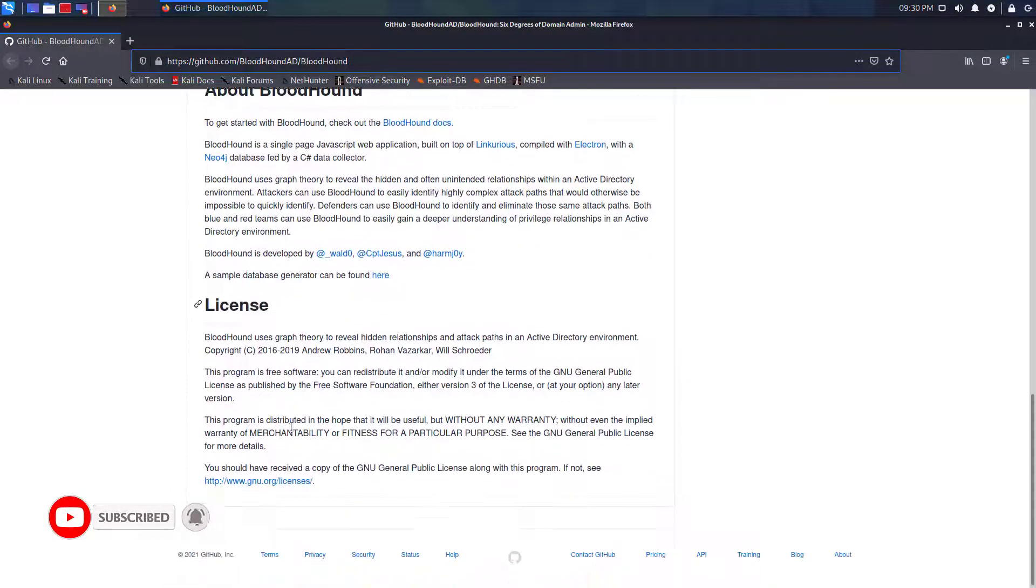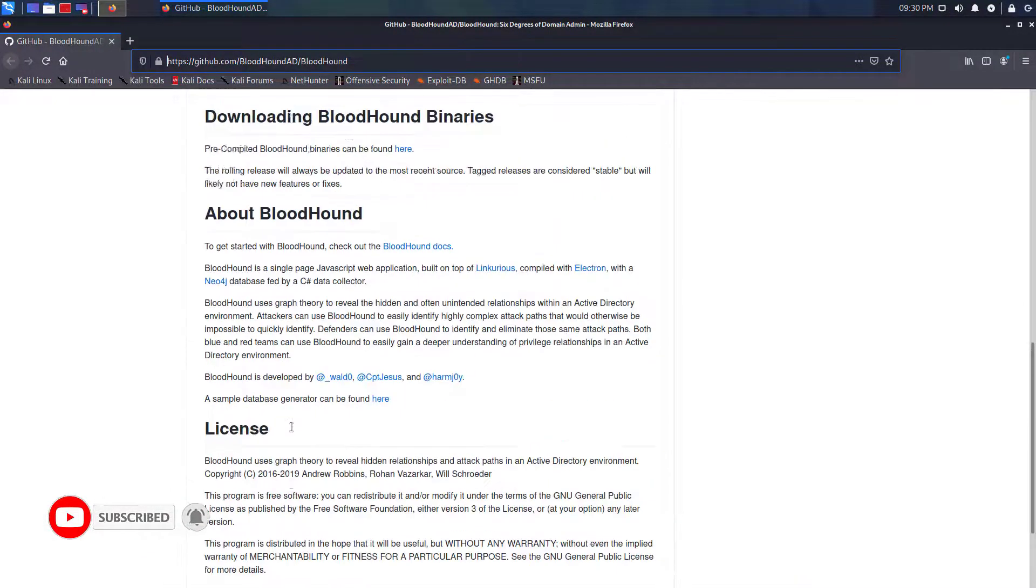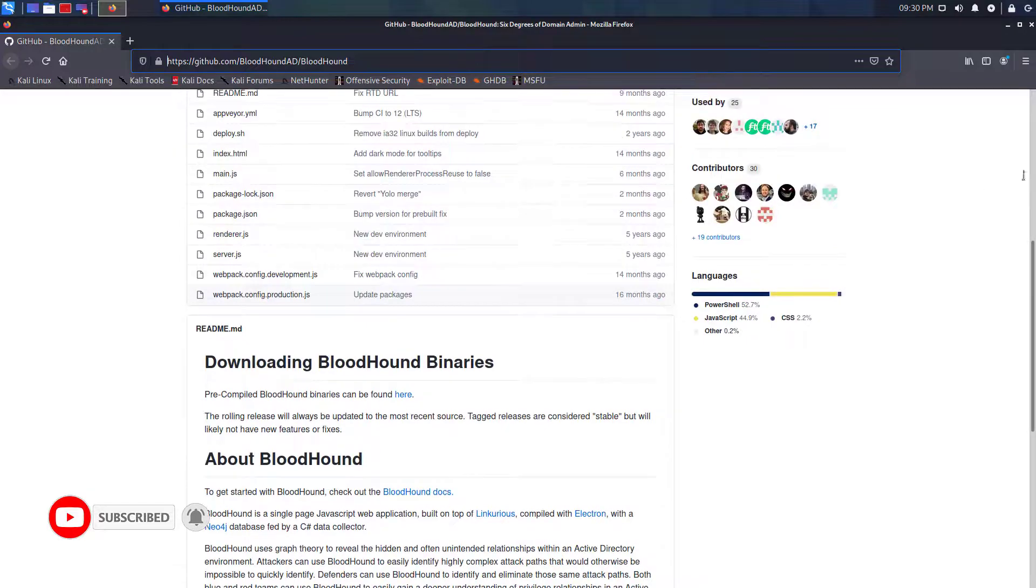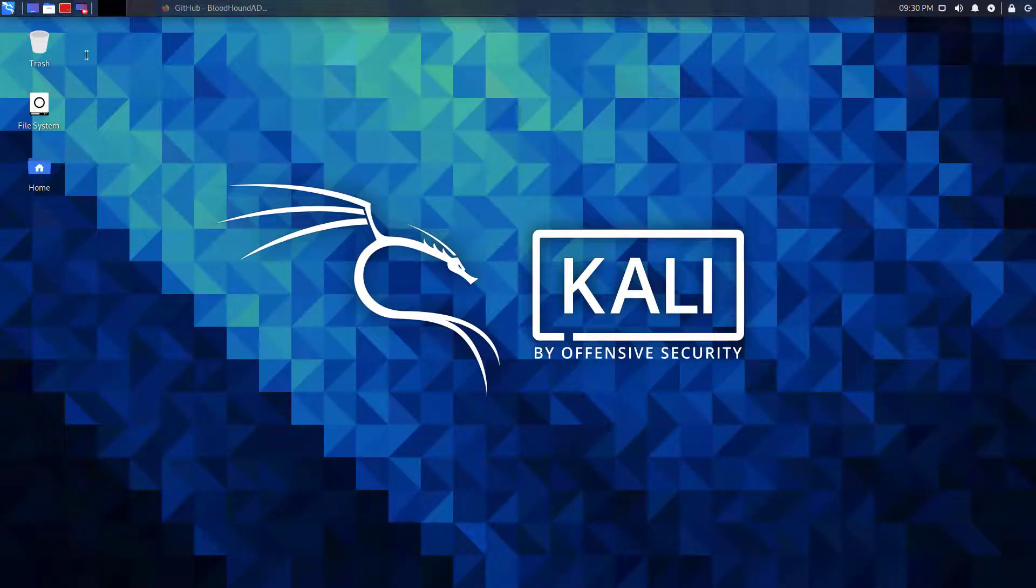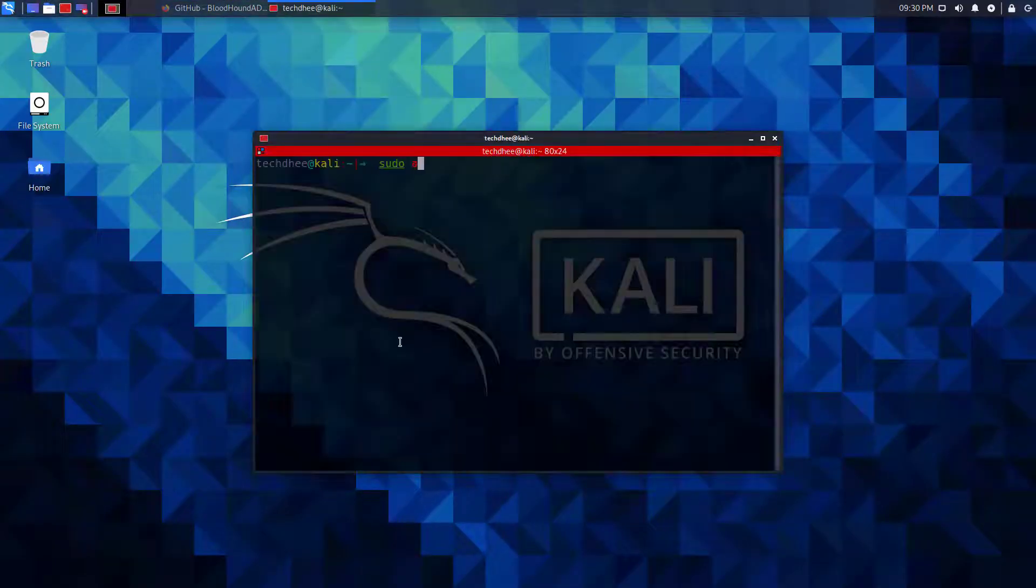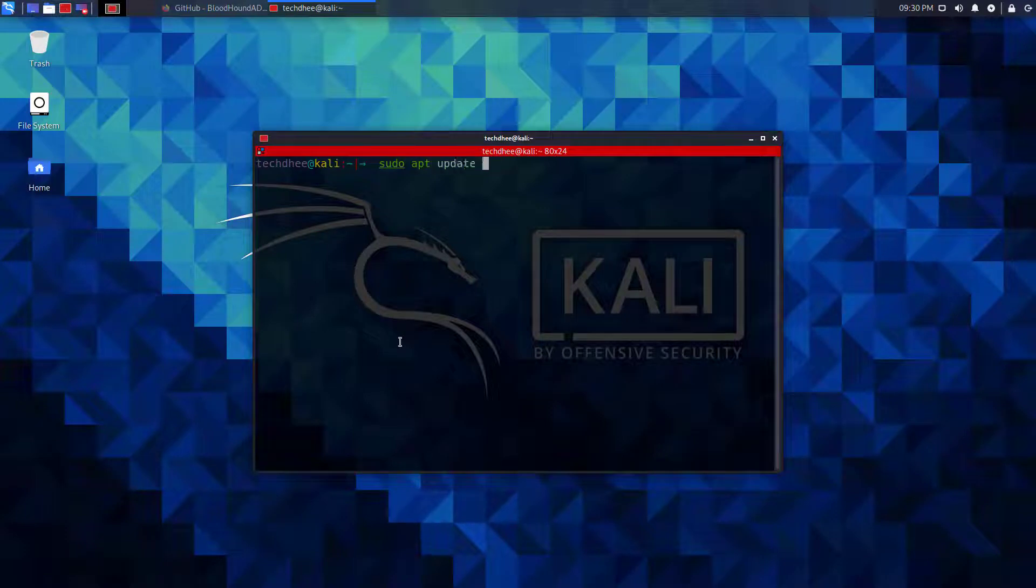And depending on which operating system you want to install, it is available for Windows, Mac OS and Linux. So, first of all, you have to update your Kali Linux using this command.